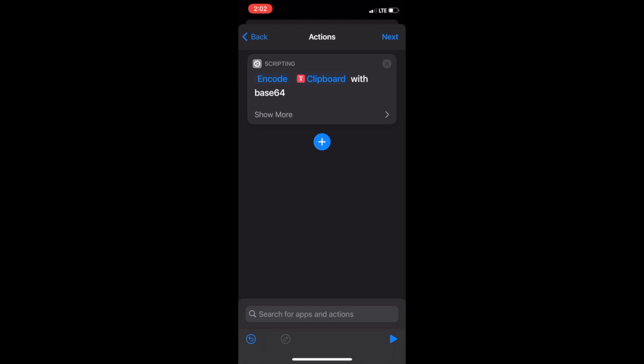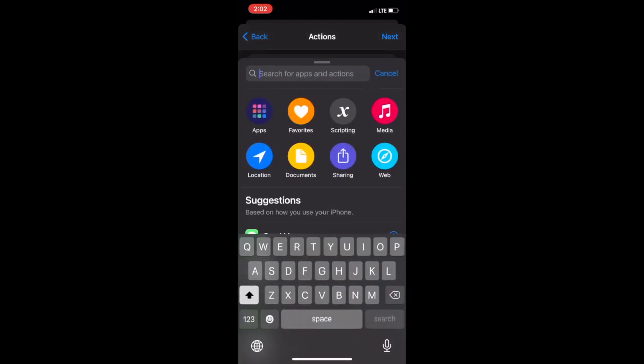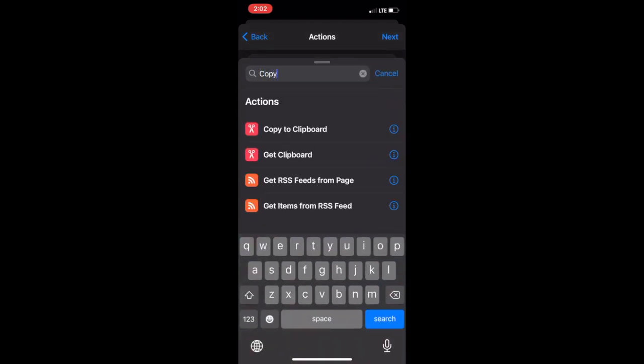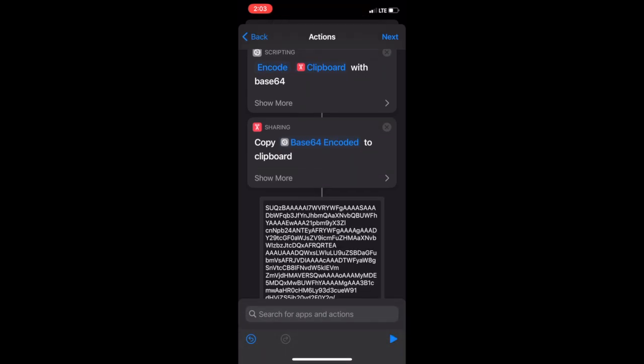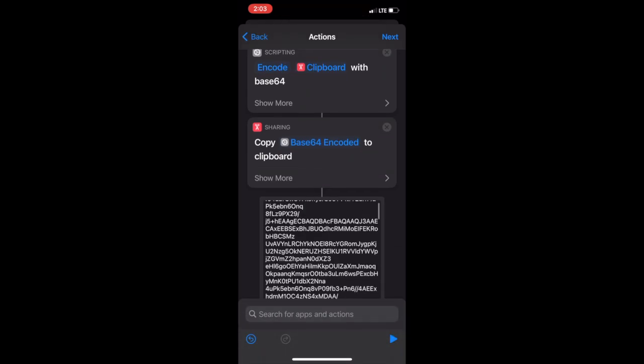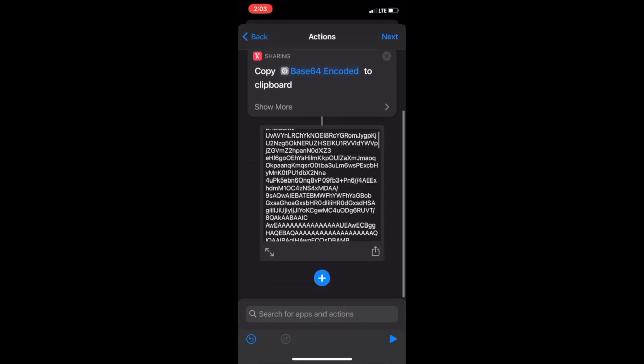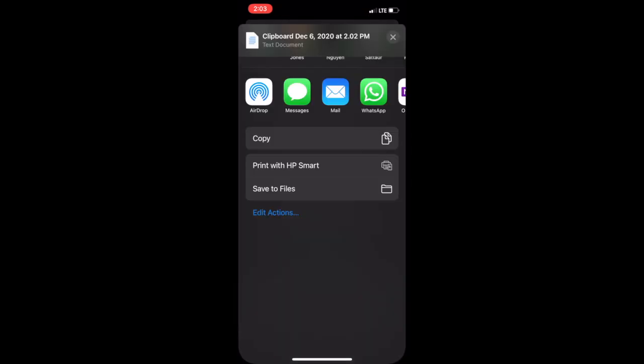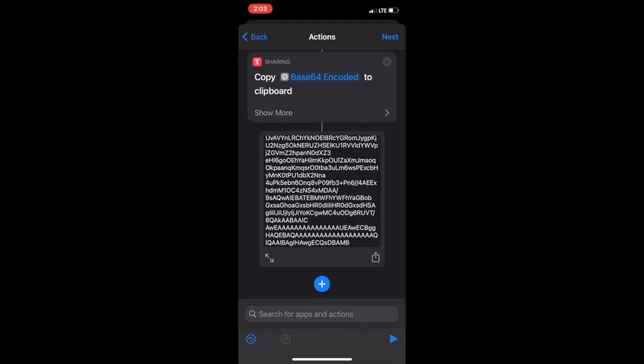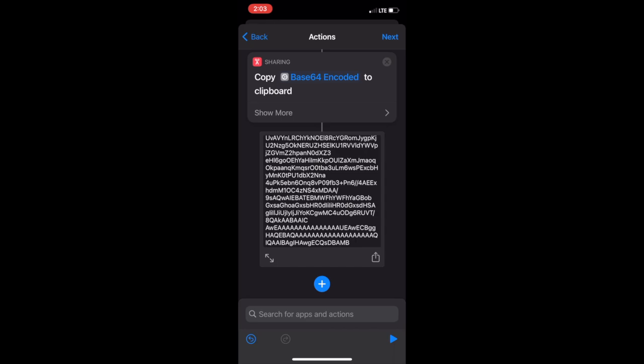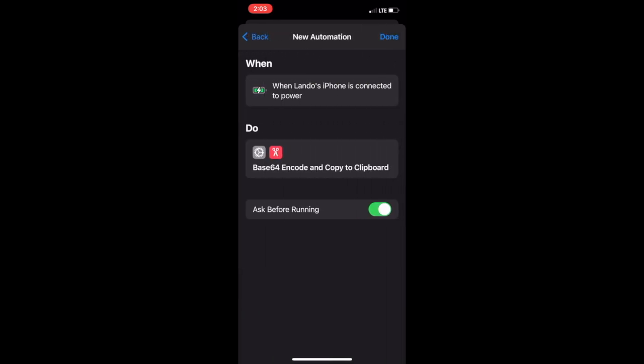Now, tap search and search for copy to clipboard. Tap on copy to clipboard. Then tap on the play button at the bottom right. Tap the share icon at the bottom right of the newly pasted text. Then click copy. Tap next at the top right corner. And tap done.